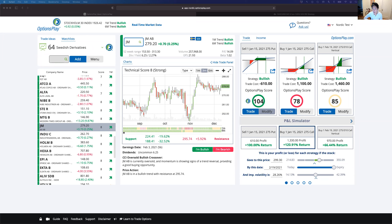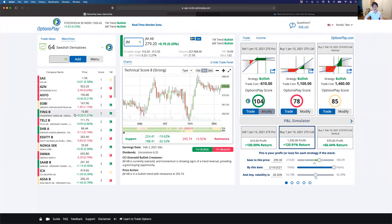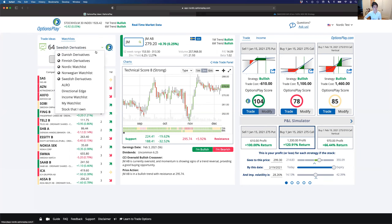Corinne also asks: are all companies on the watch list large cap? These are not necessarily all large cap — they are all the symbols that have options listed on them. There are minimum requirements for options listings, including minimum shares traded, minimum market cap, and certain corporate governance requirements. Every single one of the 64 Swedish names currently listed has options. The same applies for all the other Nordic watch lists — they show the symbols you can trade options on.